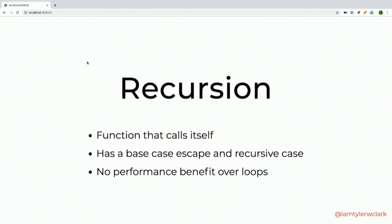First, recursion. Simply put, recursion is just a function that calls itself — inside its function block it's referencing and invoking itself. For any good recursive function it needs at least two cases: a base case to escape, and the recursive case which triggers that infinite calling of itself. Contrary to what you might think, recursion has no performance benefit over loops.